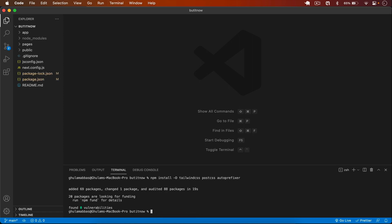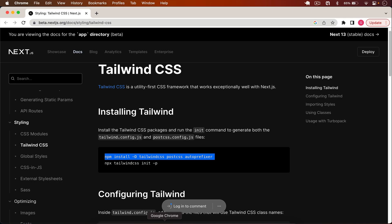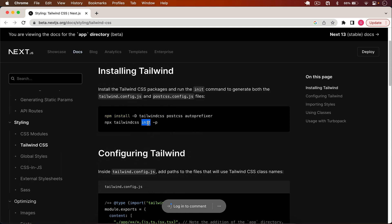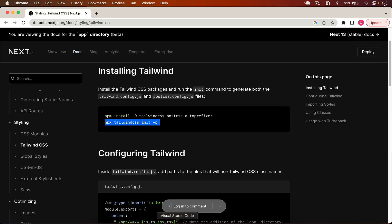Packages are installed successfully. Now I have to initialize the Tailwind project using `npx tailwindcss init -p`. That will create the Tailwind config files: tailwind.config.js and postcss.config.js. You can also create those manually if you want. I copy the command from the docs and run it.